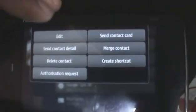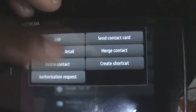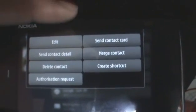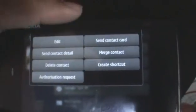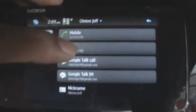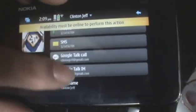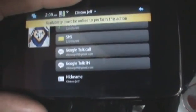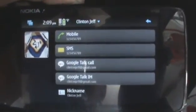You can also delete the contact, edit, add more details, or send the contact card, whatever you require. You can also create a shortcut to call this contact from the home screen. Likewise, if you select the SMS option, you can send a message to them, which appears in the messaging app. Or if you select one of the IM accounts, you can send them a message on their IM account. Of course, you have to be online to do that.